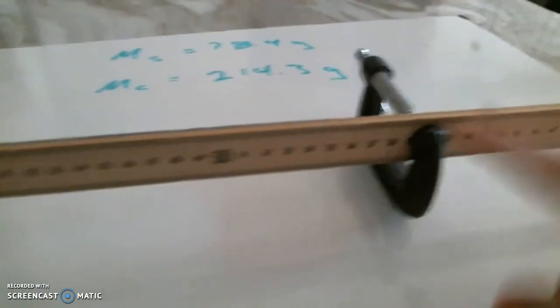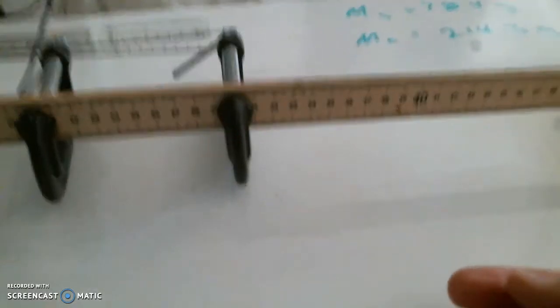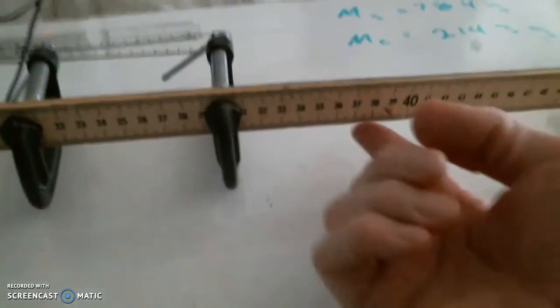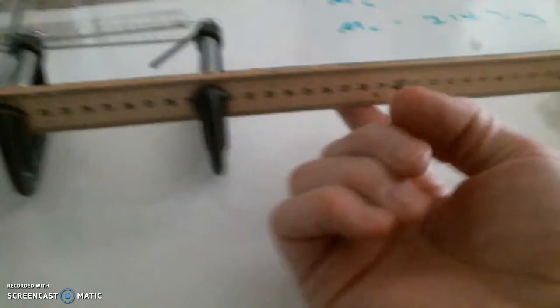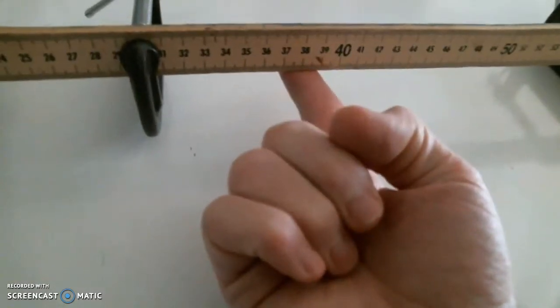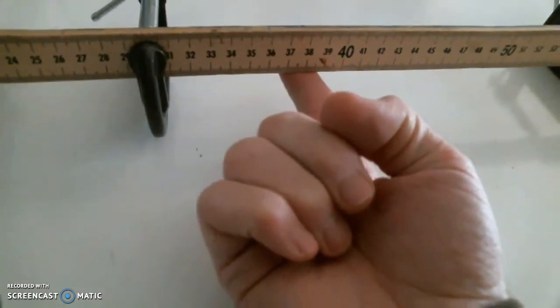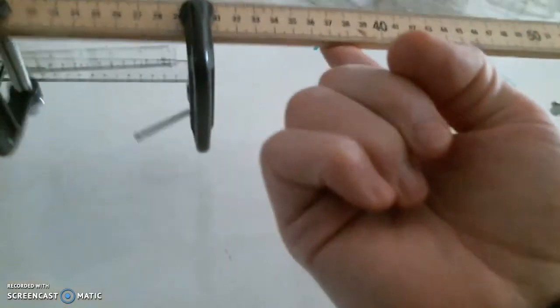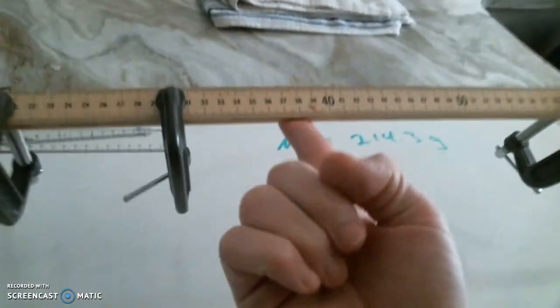And so what we'll do is calculate the center mass of the entire system that is including the stick and those three C-clamps. And what I'm doing is I'm putting my finger at the ish 38 and lifting it up and it is staying balanced. And so our answer should hopefully be somewhere around the 38 centimeter mark. So let's go ahead and learn how to do that.